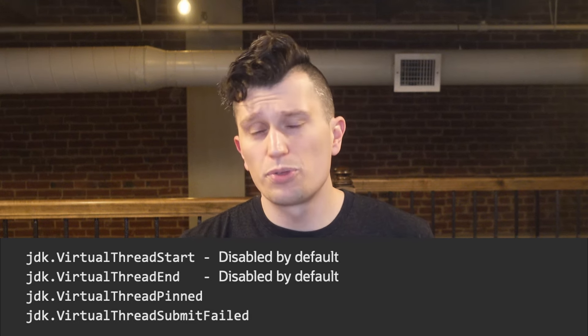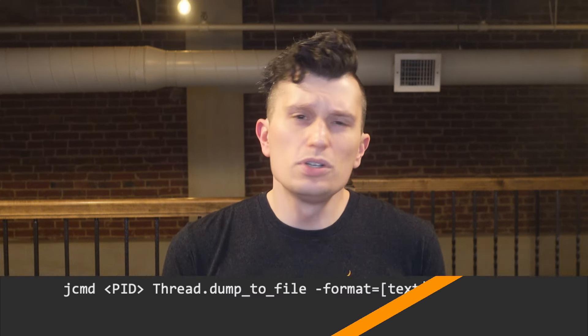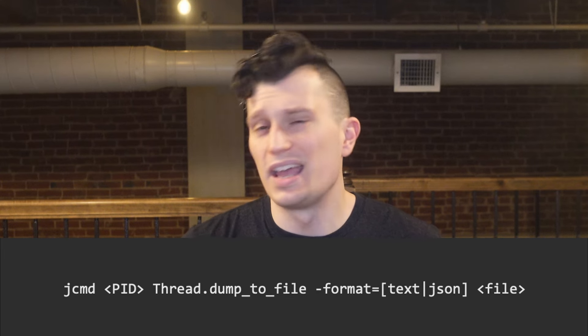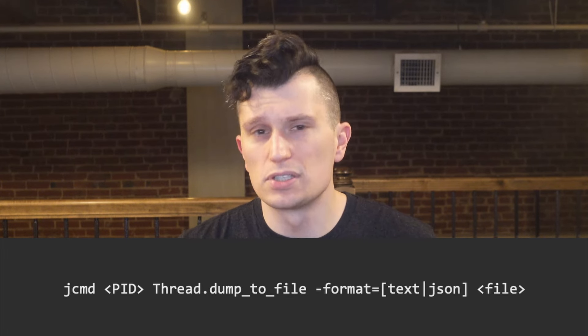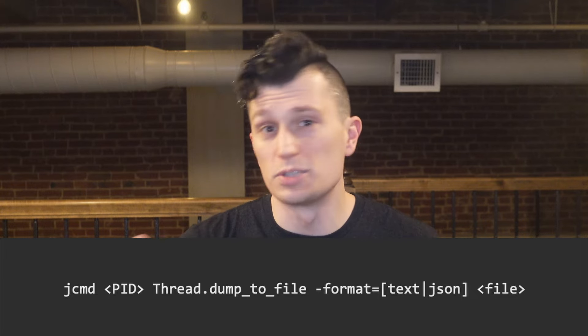By default, Virtual Thread Start and Virtual Thread End are disabled, but can be enabled through a JFR configuration file or JDK Mission Control. Virtual threads can be viewed in thread dumps as well when executing a JCMD thread dump. This will include virtual threads that are blocked by network I/O and threads created by an executor service — one of the reasons to use an executor service for creating virtual threads manually.